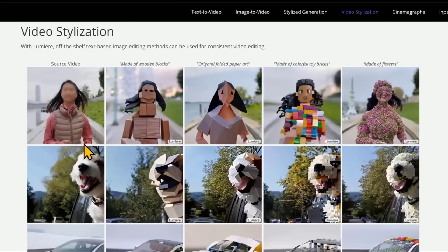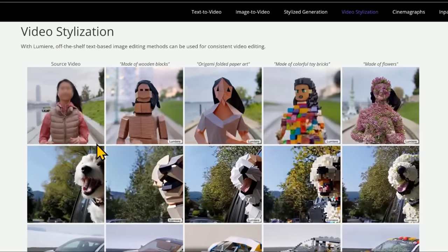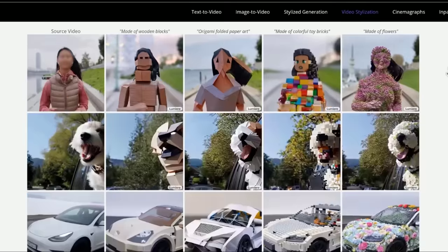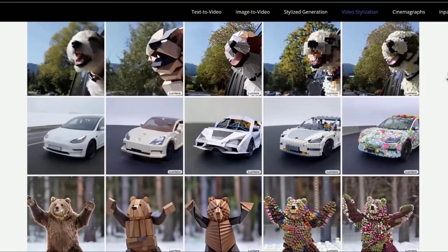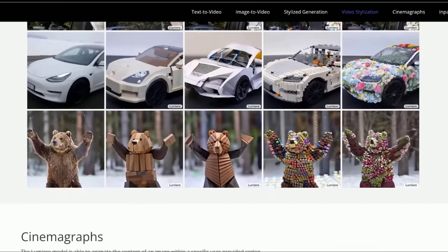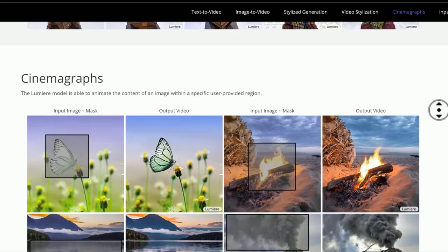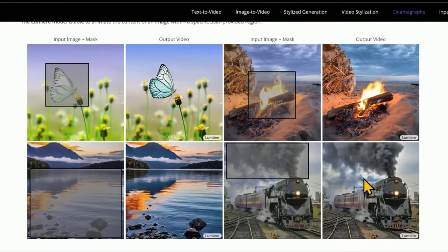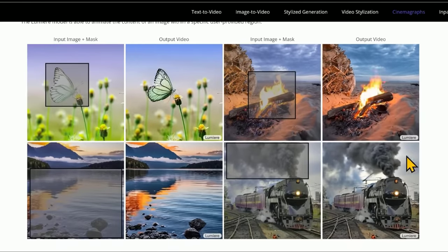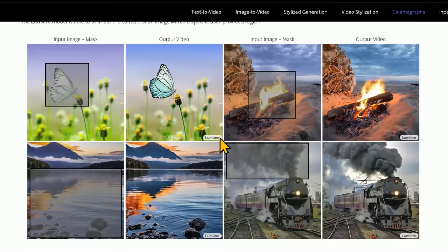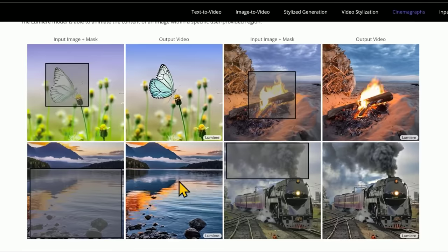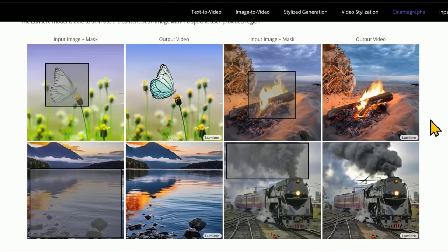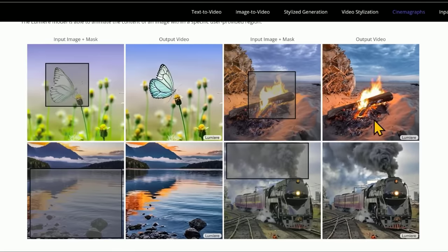There's video stylization — here's a lady running, this is the source video, and the various craziness you can make her into. The same thing with a dog, a car, and a bear. Cinemagraphs is the ability to animate only certain portions of an image, like the smoke coming out of a train. This is something RunwayML recently released, and it looks like Google is hot on their heels creating basically the same ability.